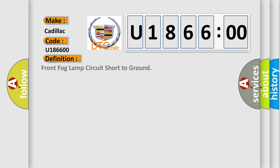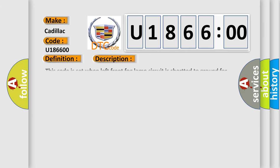The basic definition is Front Fog Lamp Circuit Short to Ground. And now this is a short description of this DTC code. This code is set when Left Front Fog Lamp Circuit is shorted to ground for more than 150 milliseconds during Left Front Fog Lamp operating.